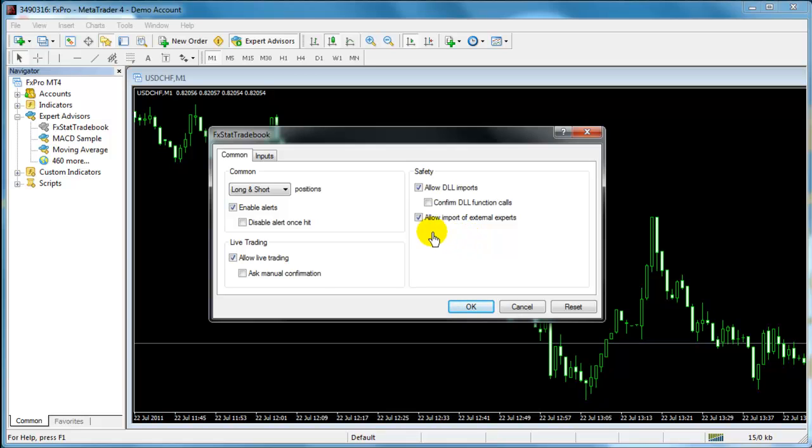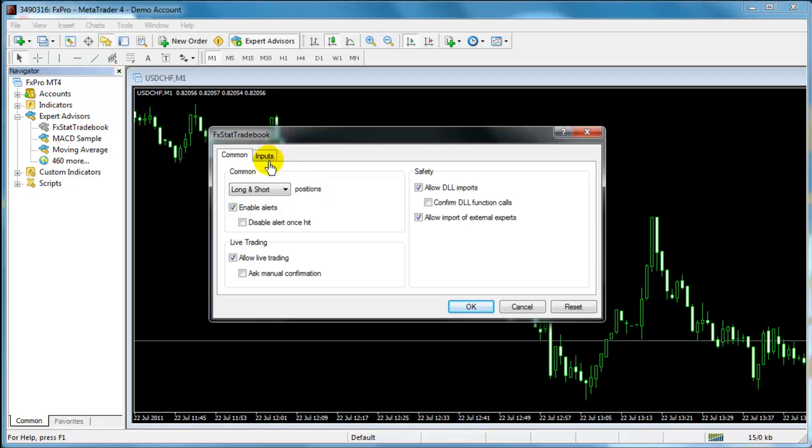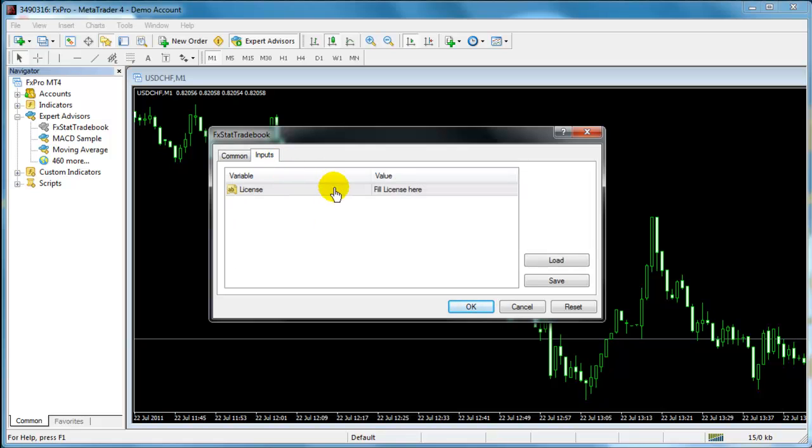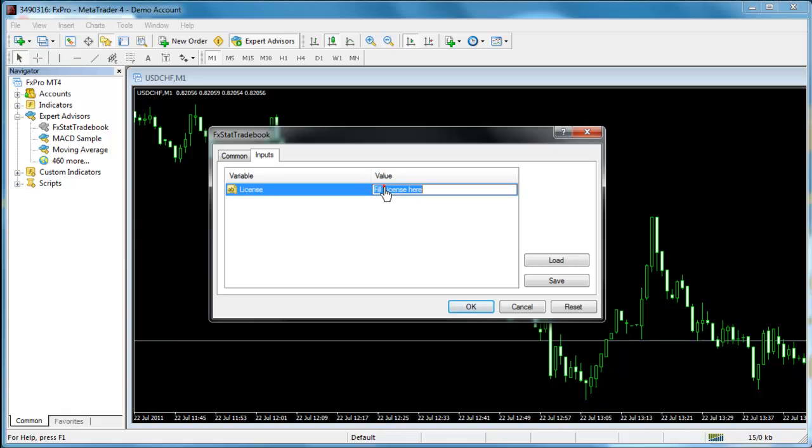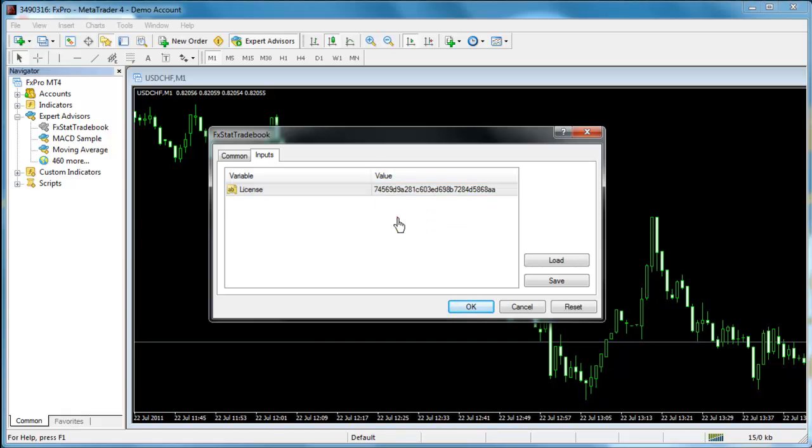To finish this setup, switch now to the Inputs tab. Look for License and double click the Value field in order to replace the text with the one you have copied previously.